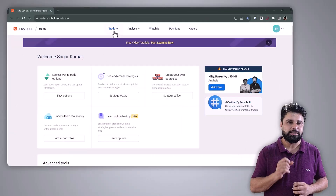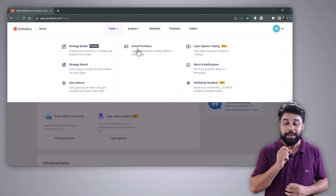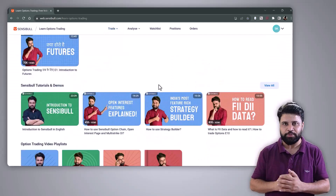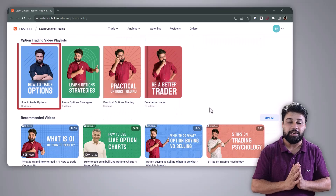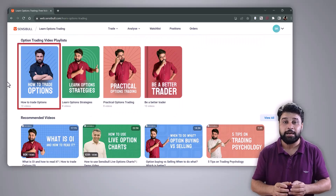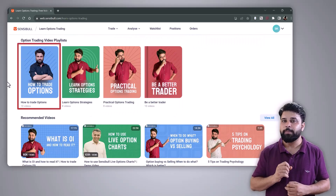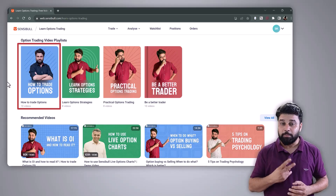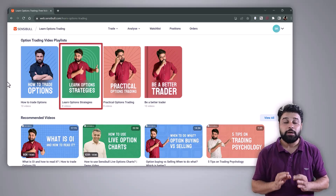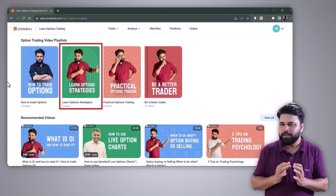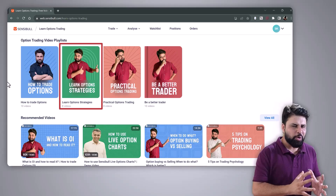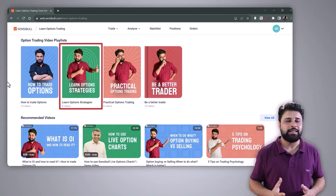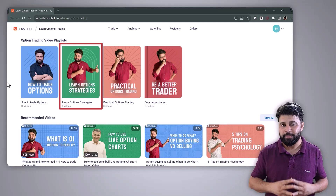Presently, we have the following structured tutorials on the educational page. Number one, how to trade options — you can learn everything from the basics of options contracts to advanced topics like the impact of Greeks on the price of an option. Number two, learn option strategies — you can learn about simple strategies like buy call, sell put, and advanced option strategies like iron condor and calendar spreads.